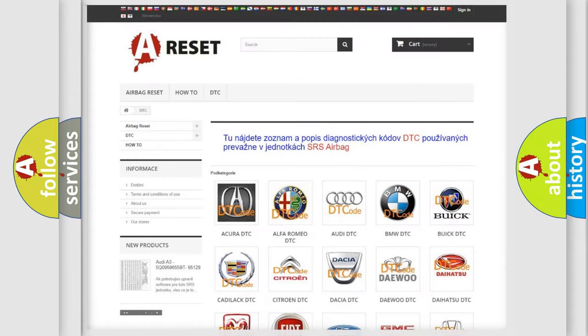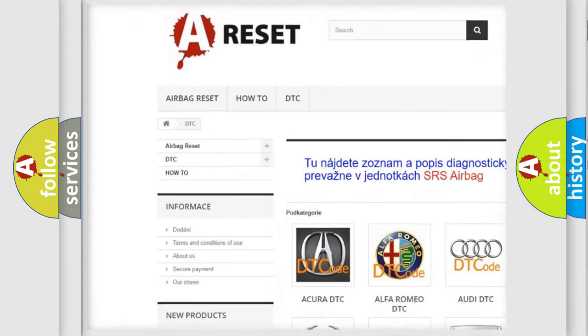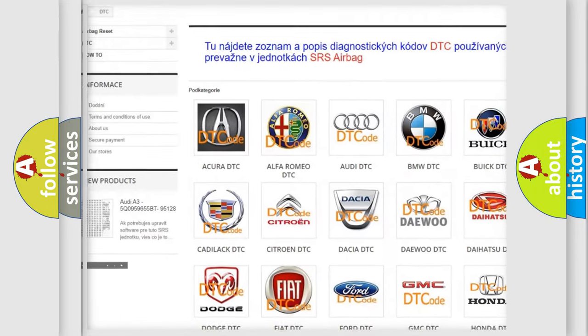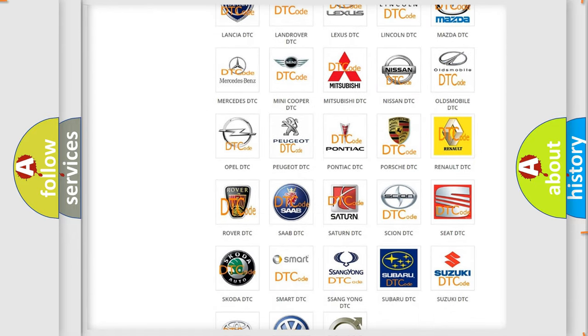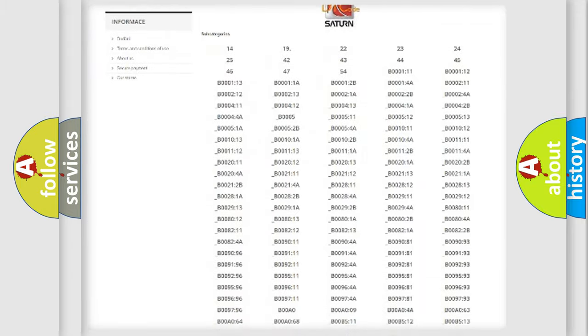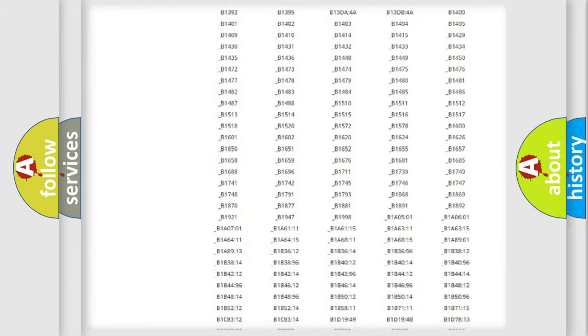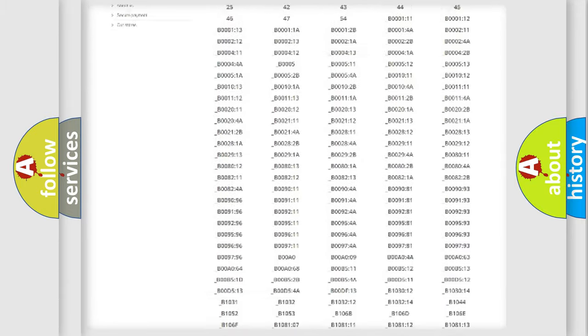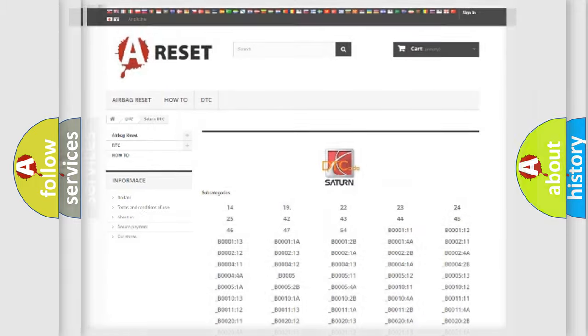Our website airbagreset.sk produces useful videos for you. You do not have to go through the OBD2 protocol anymore to know how to troubleshoot any car breakdown. You will find all the diagnostic codes that can be diagnosed in Saturn vehicles. Also many other useful things.